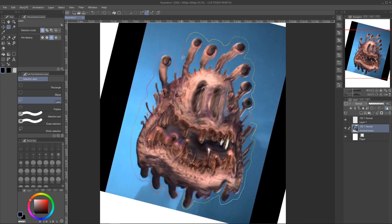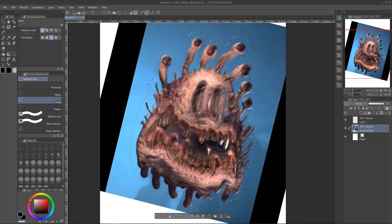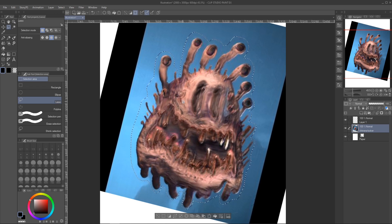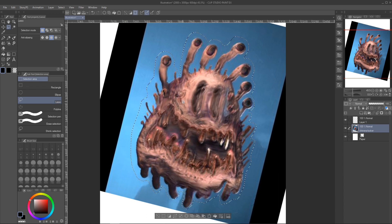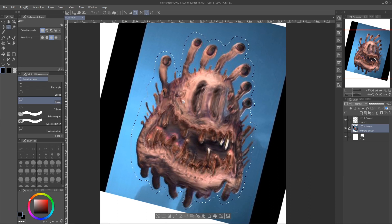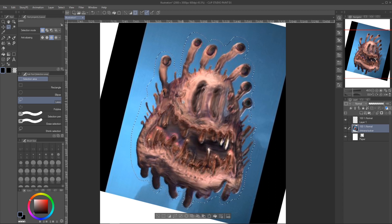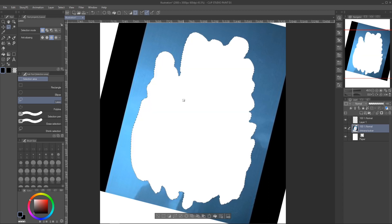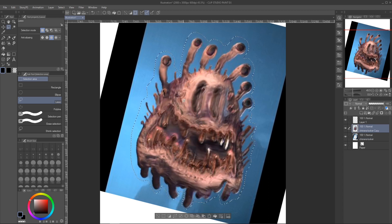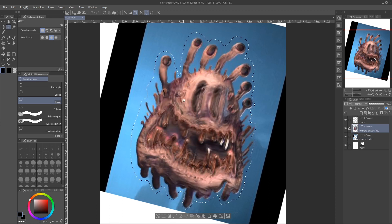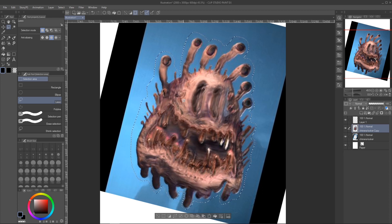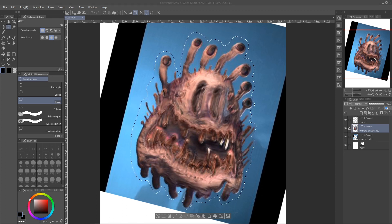I'm going to use the lasso tool to cut the creature out from the background. I just hit Control X and then Control V. He's sent to a new layer.